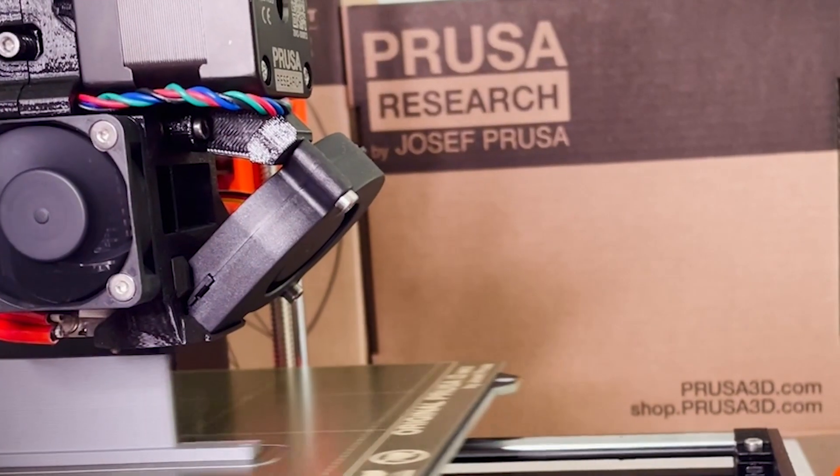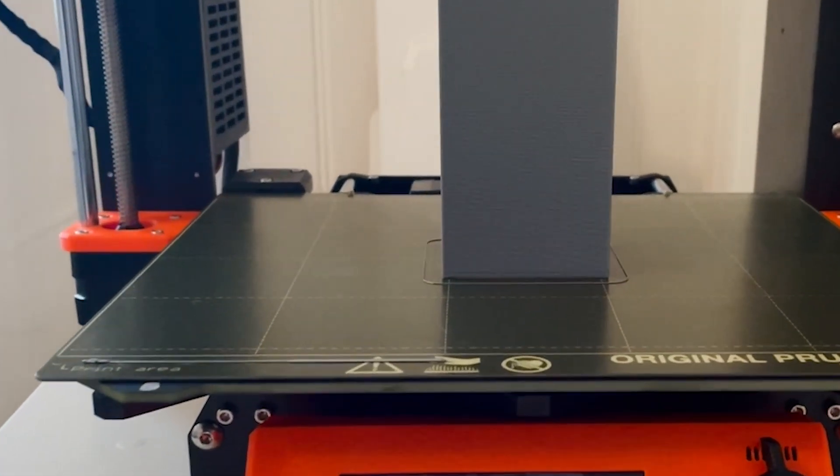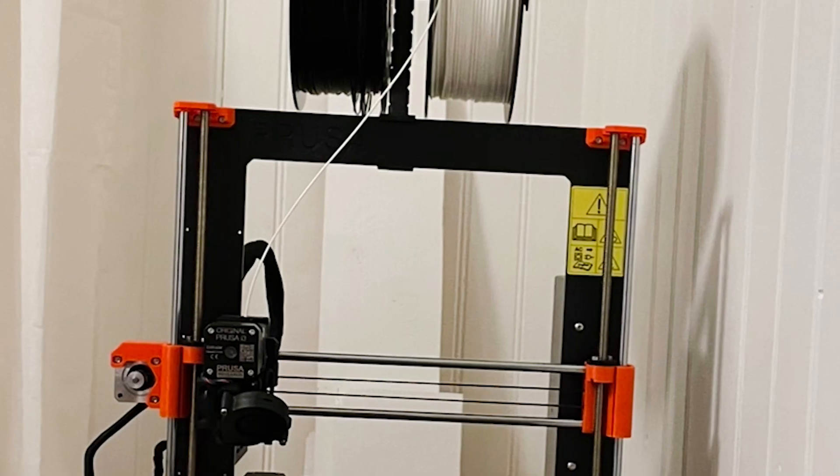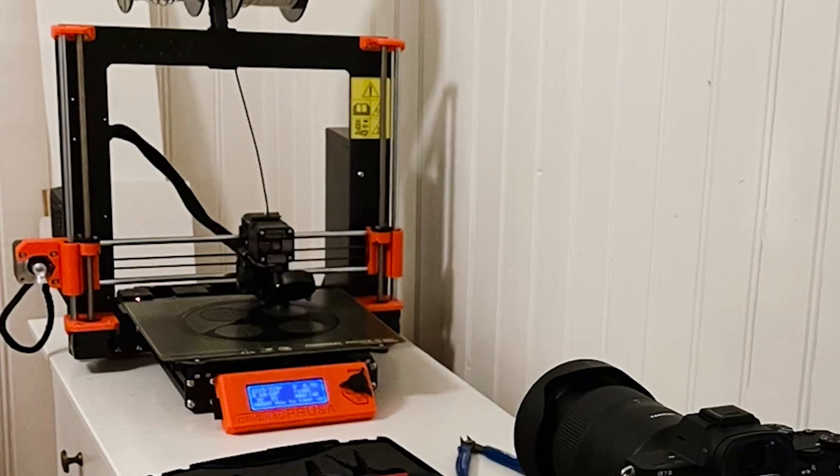Question number 11: What do you like the most with your original Prusa? It is reliable and easy to use.